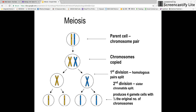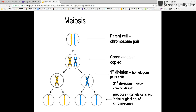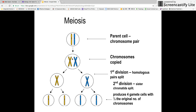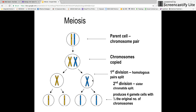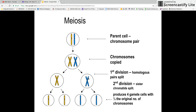So in meiosis, it's broken down into a few parts. First, you have your parent cell at the top, which is a pair of chromosomes. Each of those chromosomes is copied, so now instead of single strands, you have double strands where your chromosomes have been copied. There are not one but two stages of division during meiosis. The first division is where the different homologous pairs split apart — one homologous pair goes one way and another goes the other way. Then you have a second division in meiosis where the sister chromatids split apart.